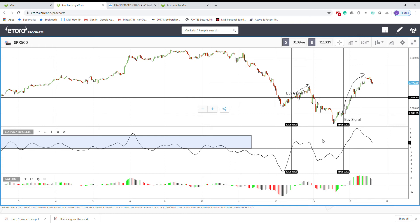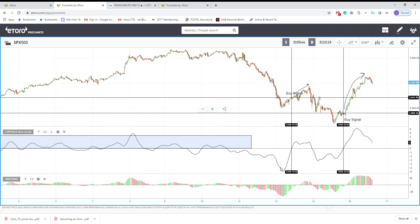But in Forex it's different, so maybe you check the sell signals and see if it works for you, then you can use the sell signals from this indicator.